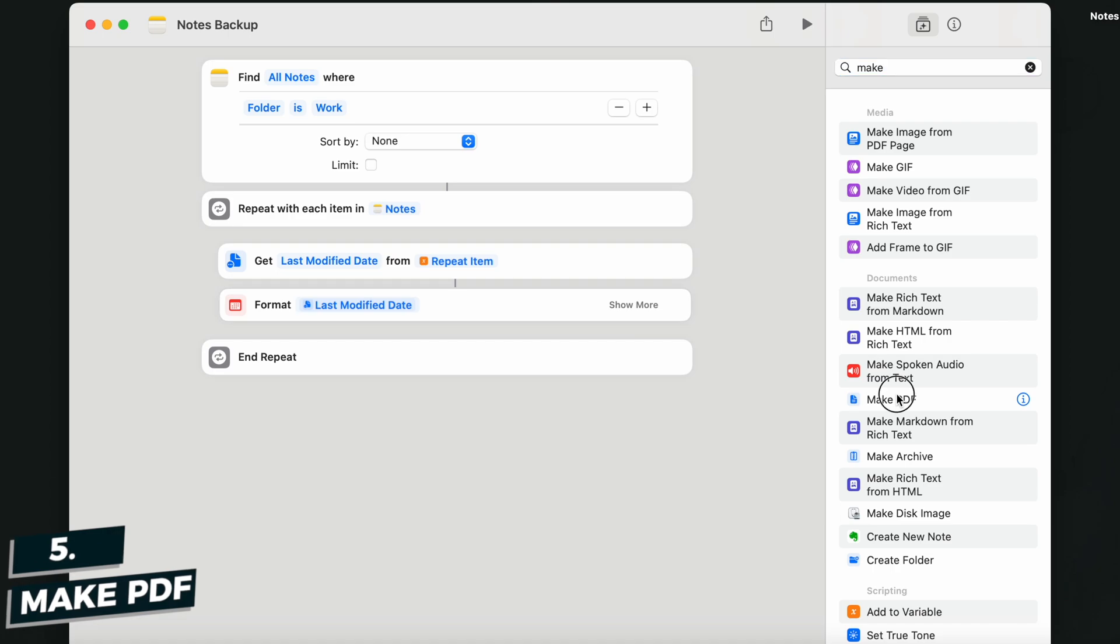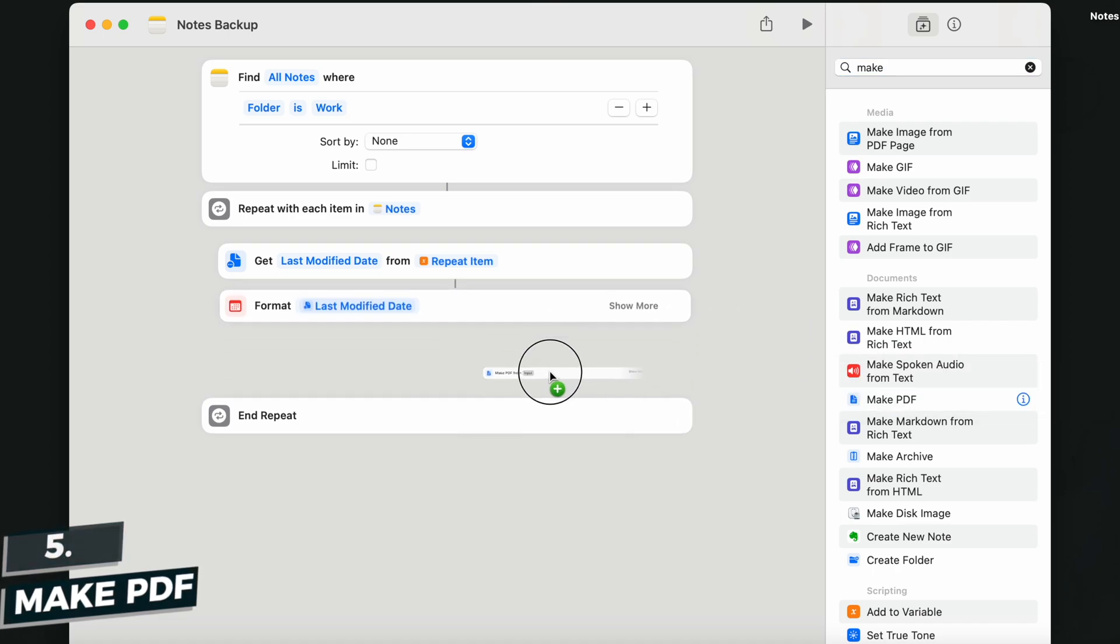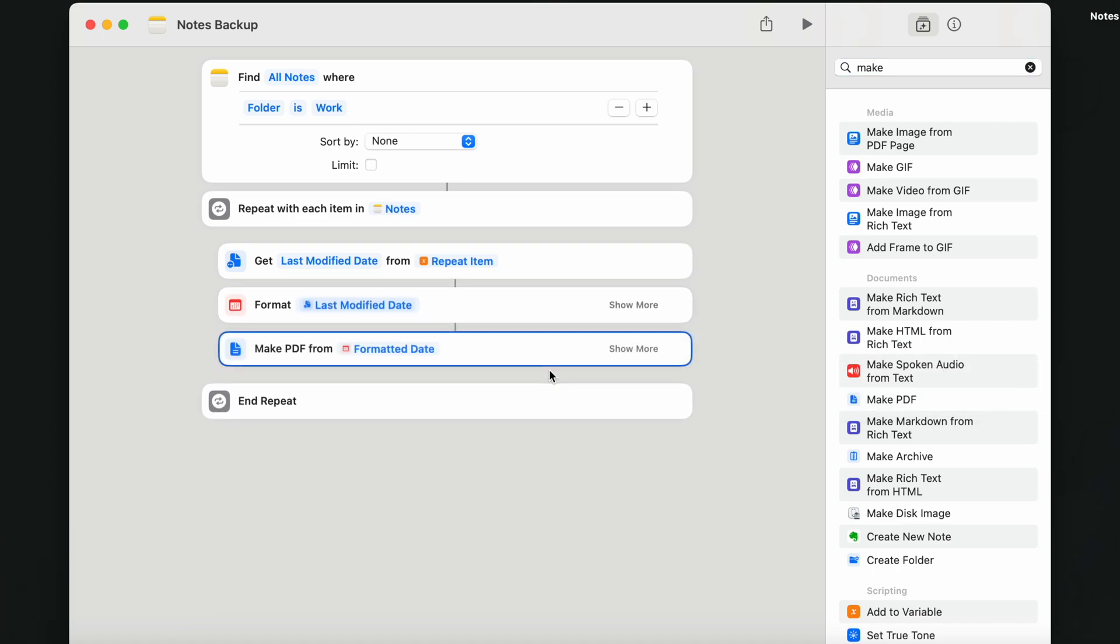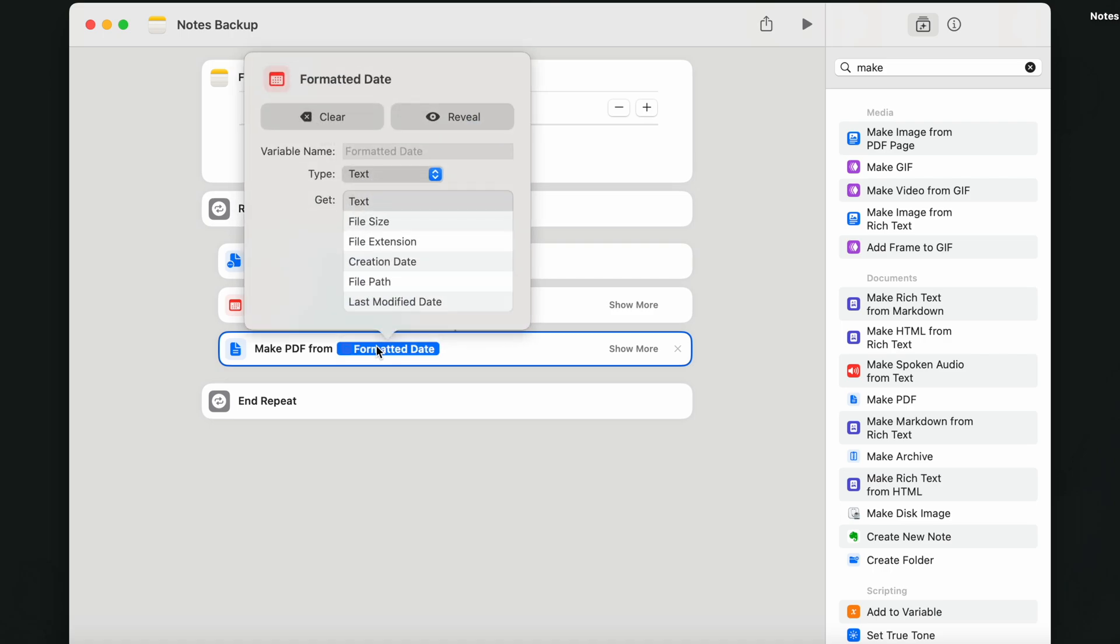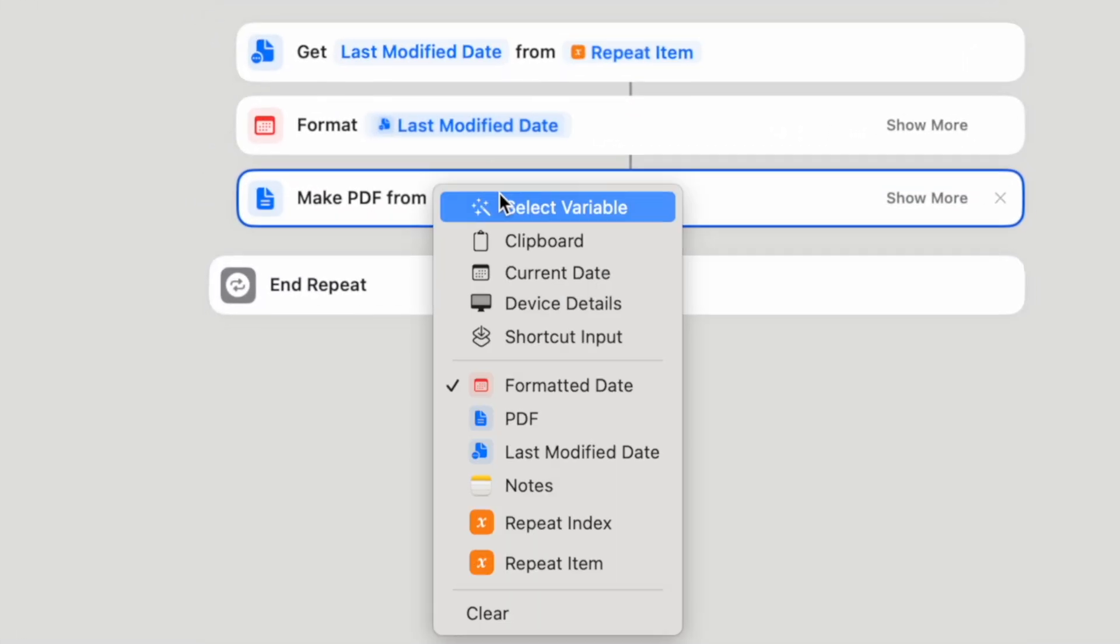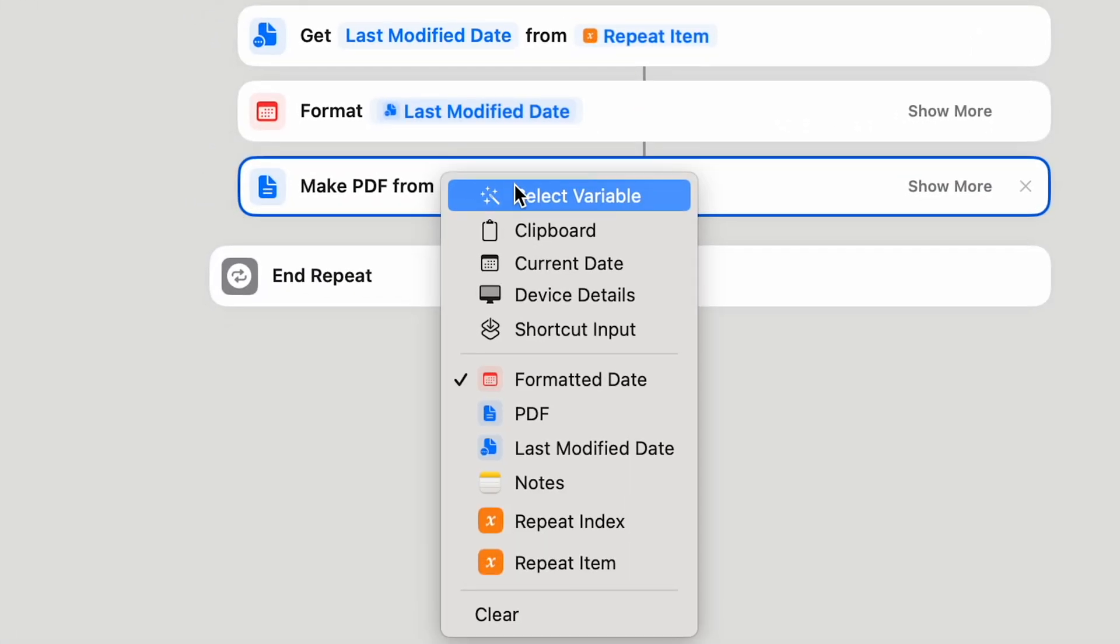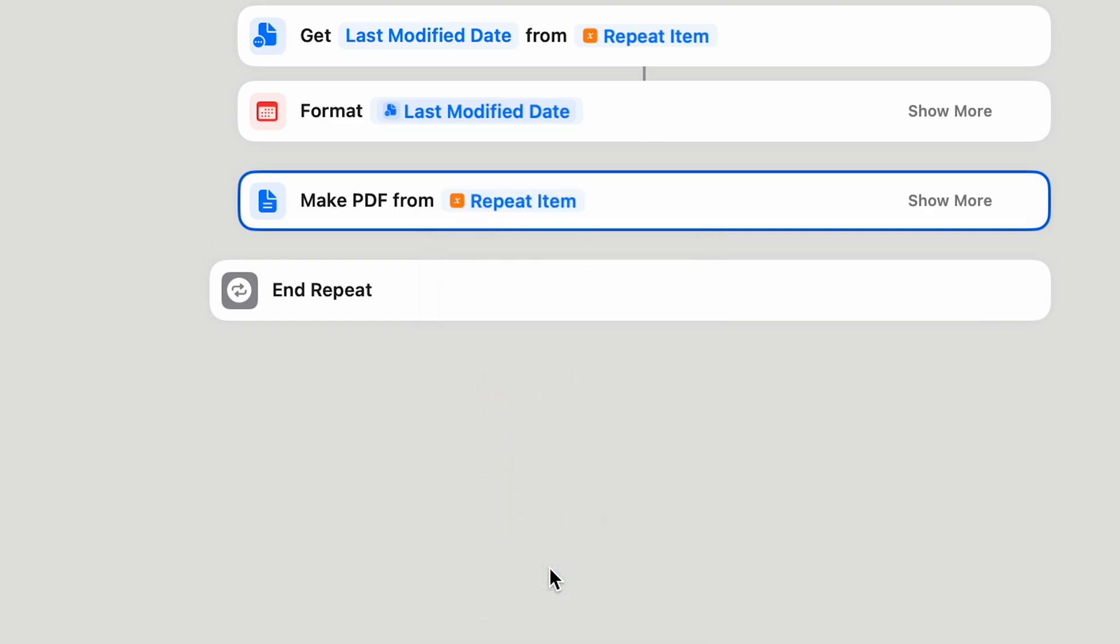So add the action under the formatted date. It has to go in this position, but of course we are not going to make PDFs from the formatted date. So right click it here and change that to the repeat item.